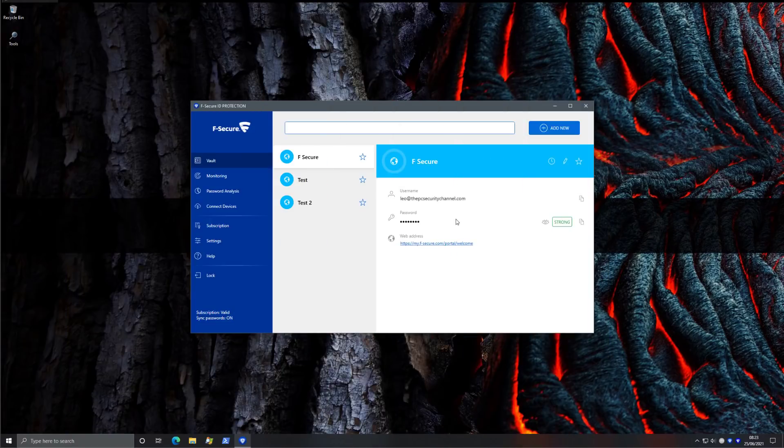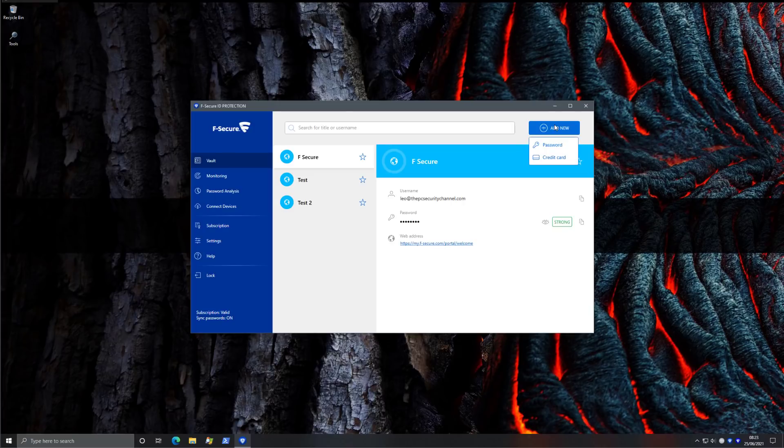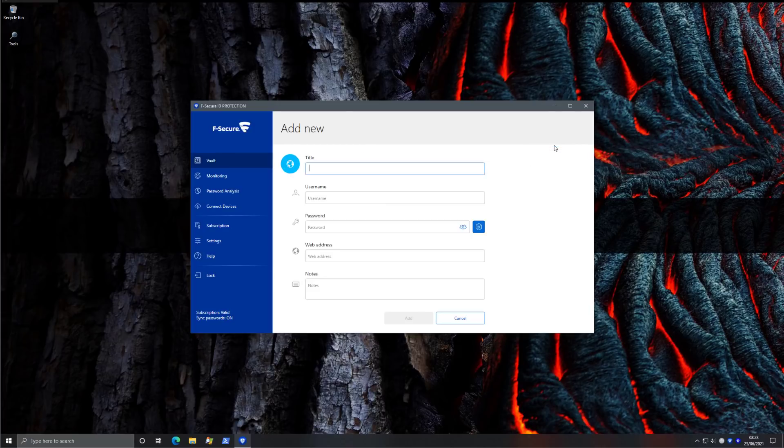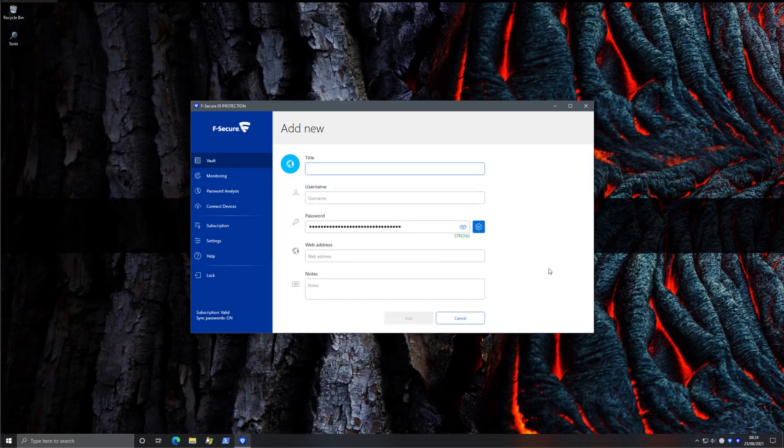Now let's take a look at ID protection. This is your vault where you can store all your passwords. You can add a new one quite easily. So you can add a password or a credit card. If you click on password, you're allowed to enter all the fields. And you can generate one if you like. Very simple and easy to use.